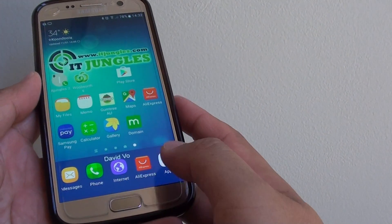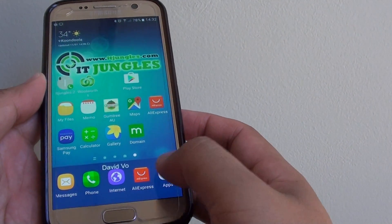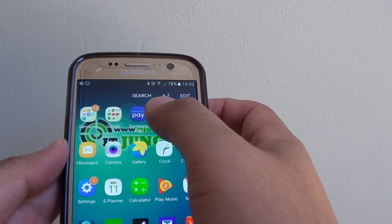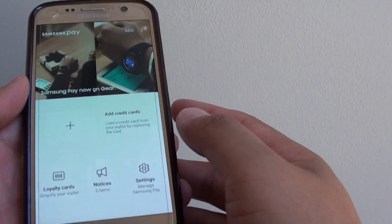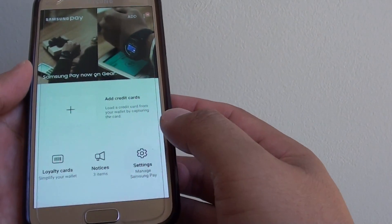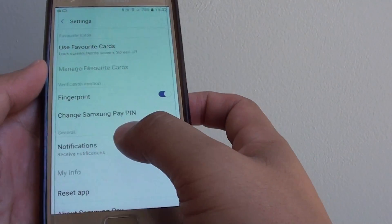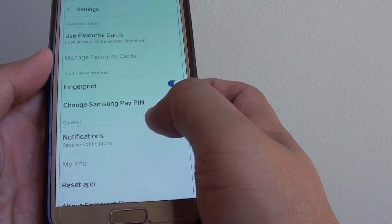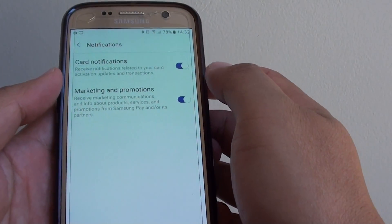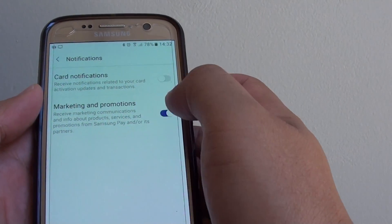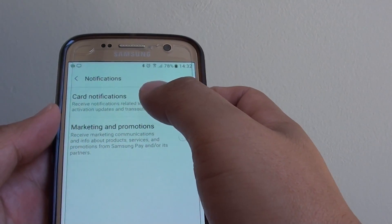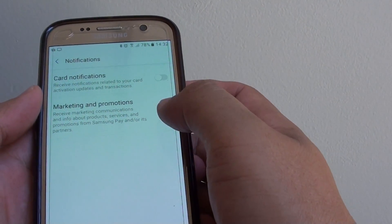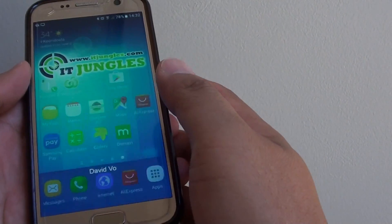First, press the home key to go back to your home screen, then tap on Apps. From here, tap on Samsung Pay. At the bottom, tap on Settings. In settings, go to the general section and tap on Notifications. Try to switch off all the notifications here: card notifications, marketing and promotions - tap the switch to turn it off.